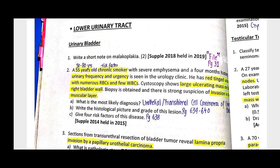Next topic: Interstitial cystitis, also called chronic pelvic pain syndrome. It presents as an unpleasant sensation related to the urinary bladder or urinary tract lasting more than 6 weeks without an identifiable cause. Features include mucosal fissures, punctate hemorrhages, and glomerulations, and you must rule out carcinoma in situ.